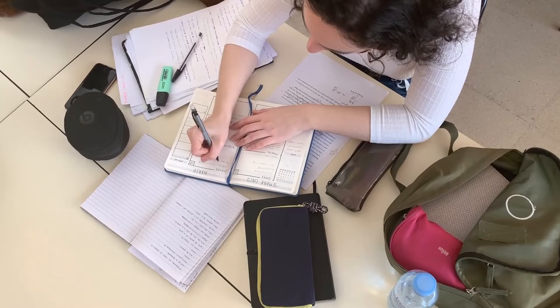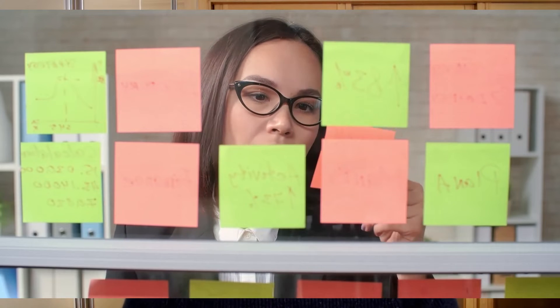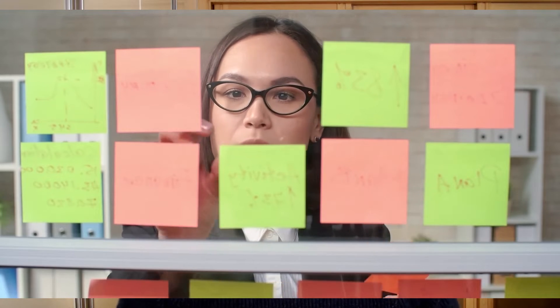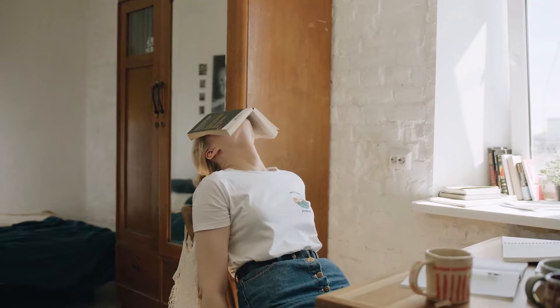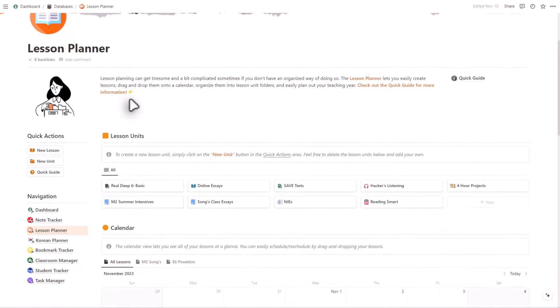Let's face it, as teachers, planning lessons can be a giant headache sometimes. It's time-consuming and can often be quite complex if you have a lot of different classes you need to plan for. If you don't have a good system for organizing your lessons, it can get overwhelming very quickly. This is where Notion comes in.